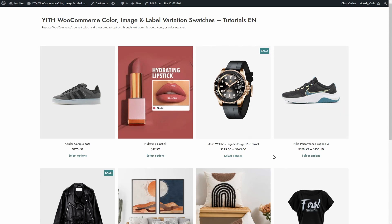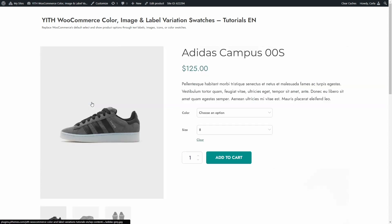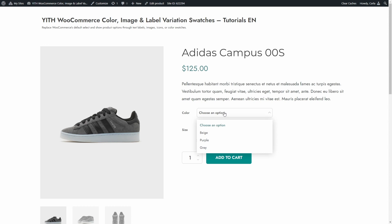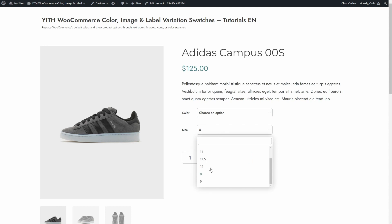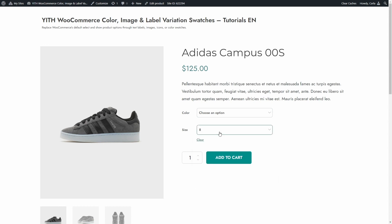Right now the plugin is not activated on this site because I want to show you how WooCommerce displays the attributes and variations. Let's see this product for example. We don't see anything on the shop page. Let's go see this product. So here we have these two attributes to choose: color and size. For both attributes, we just have a drop-down menu with text to choose the color and the size. No colors are shown, for example, to know the shade I'm buying.